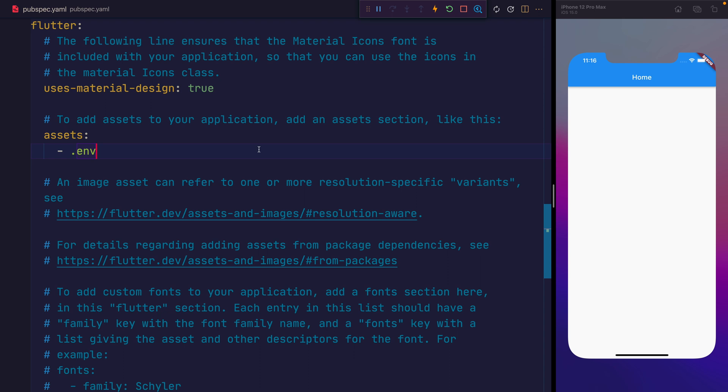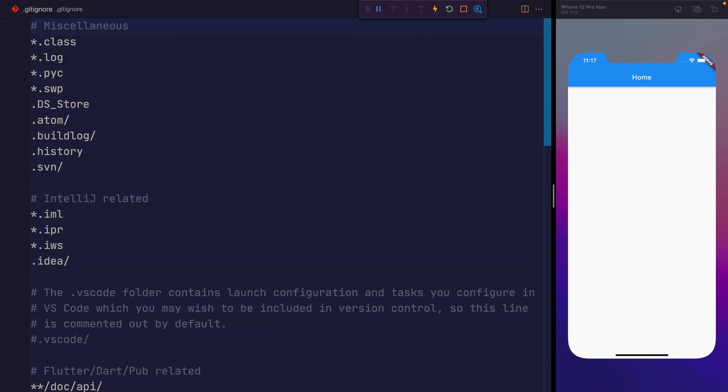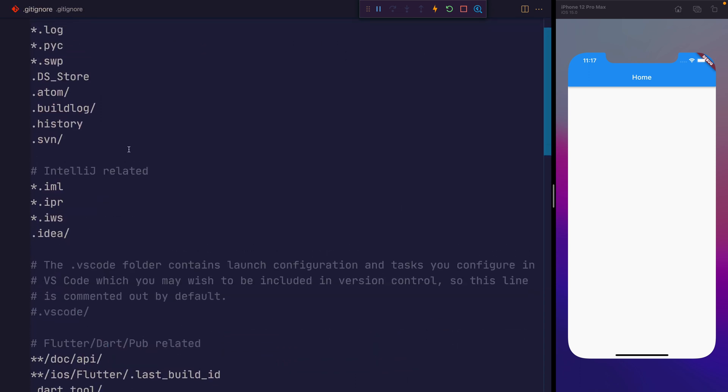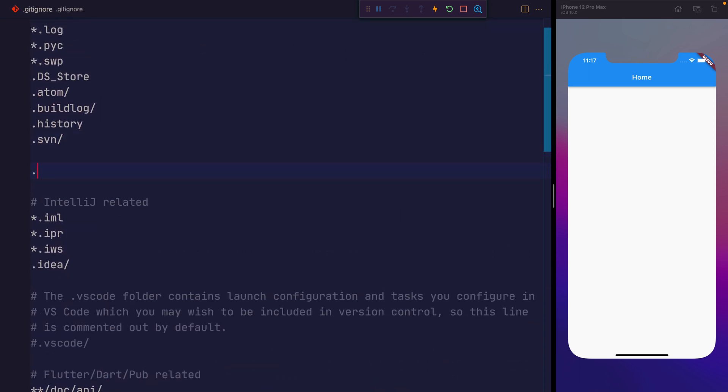Next, you might want to add the .env file to your gitignore. So head over to your .gitignore, and somewhere inside of here, add .env. This will make it so that we don't commit the environment variables to our source control.